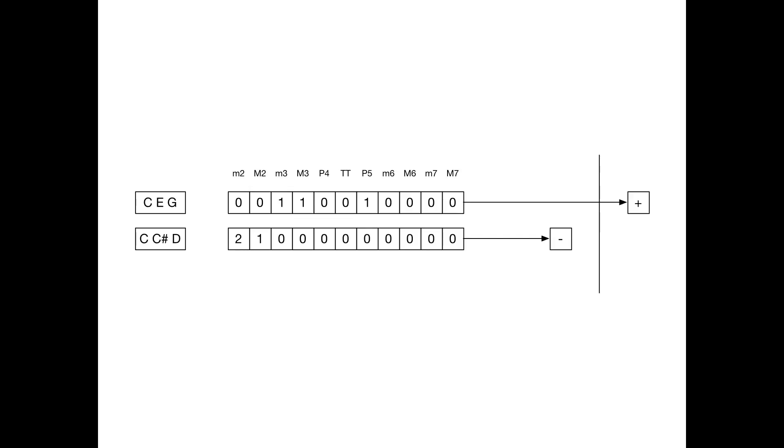The next example is C, C sharp, and D. It's a really horrible sounding chord. I can't even play it on the virtual piano. For some reason it won't let me do it. And it has two minor seconds and a major second. And believe me, it sounds really bad.